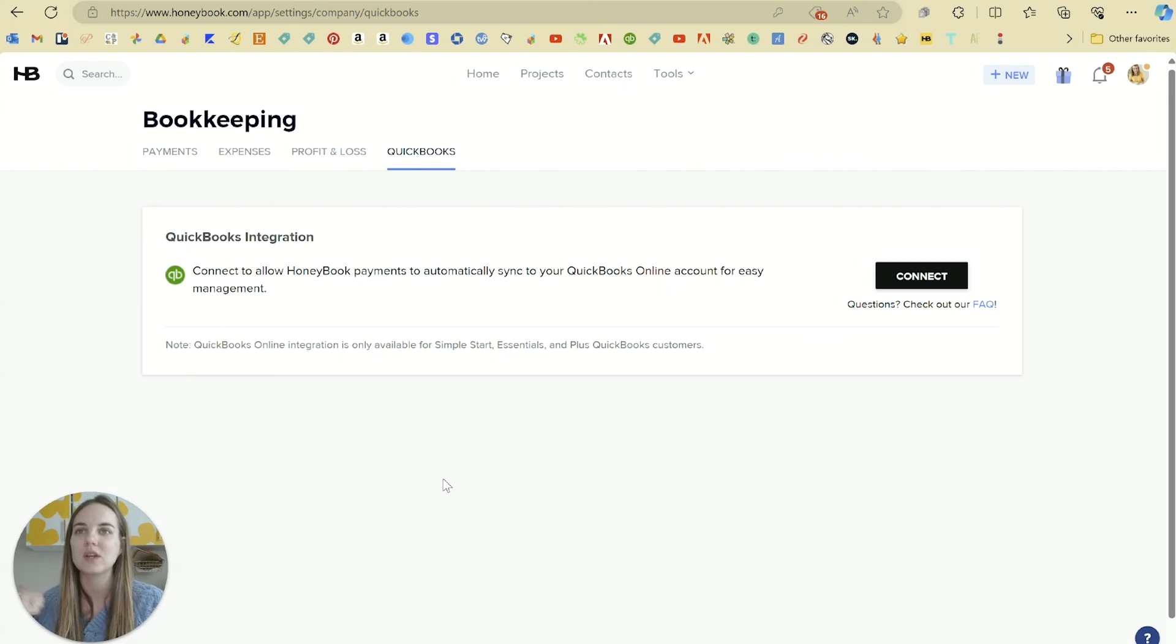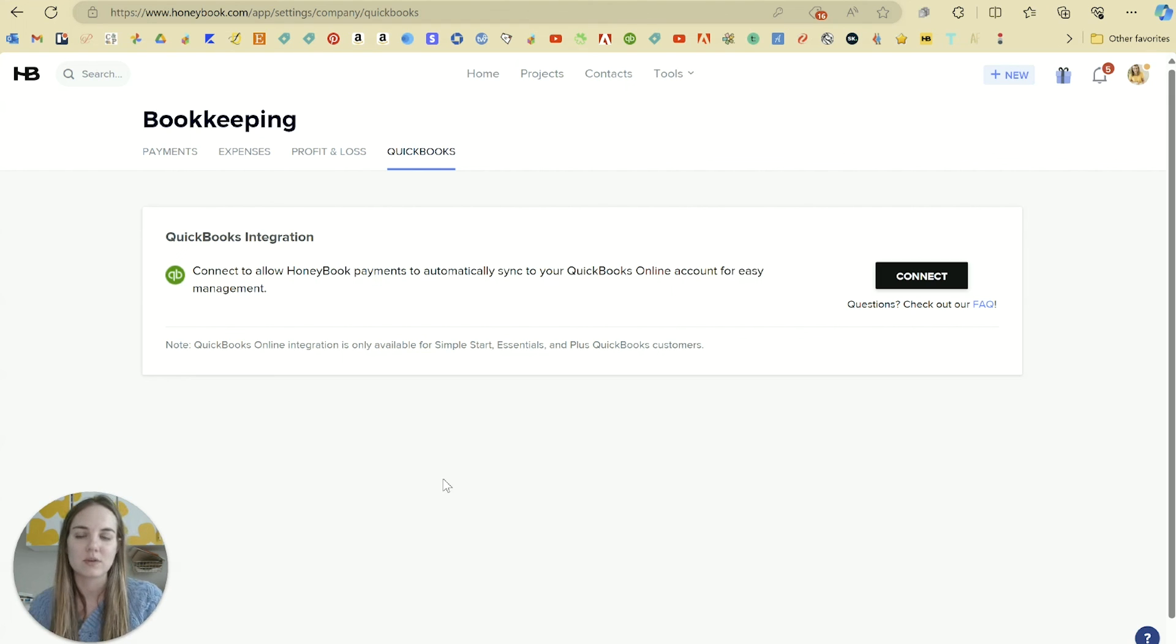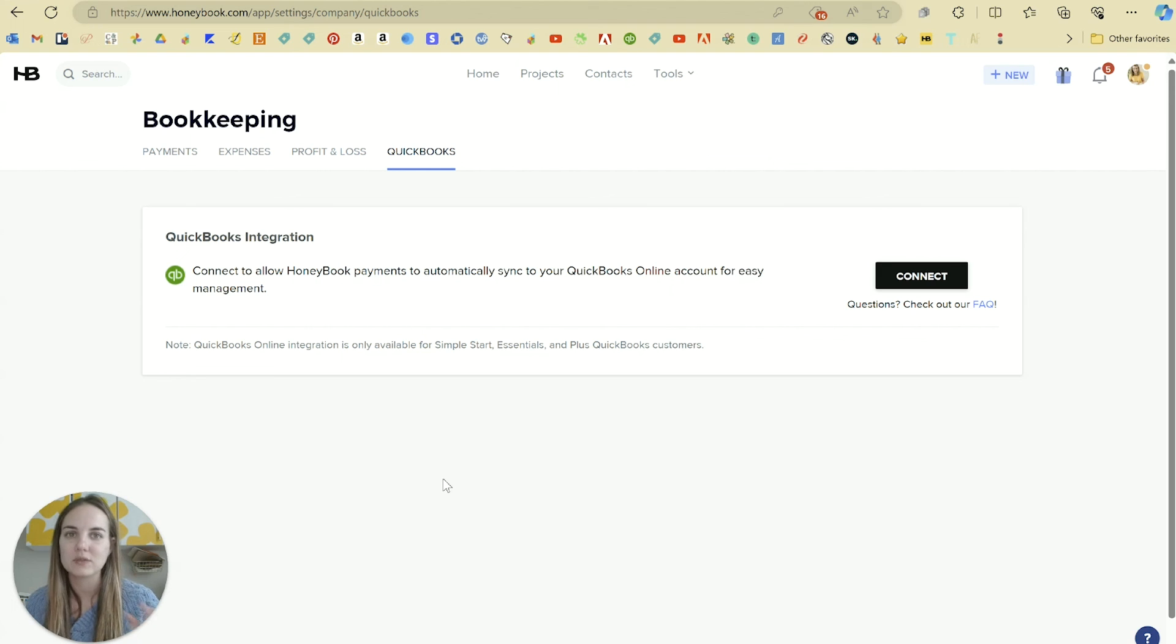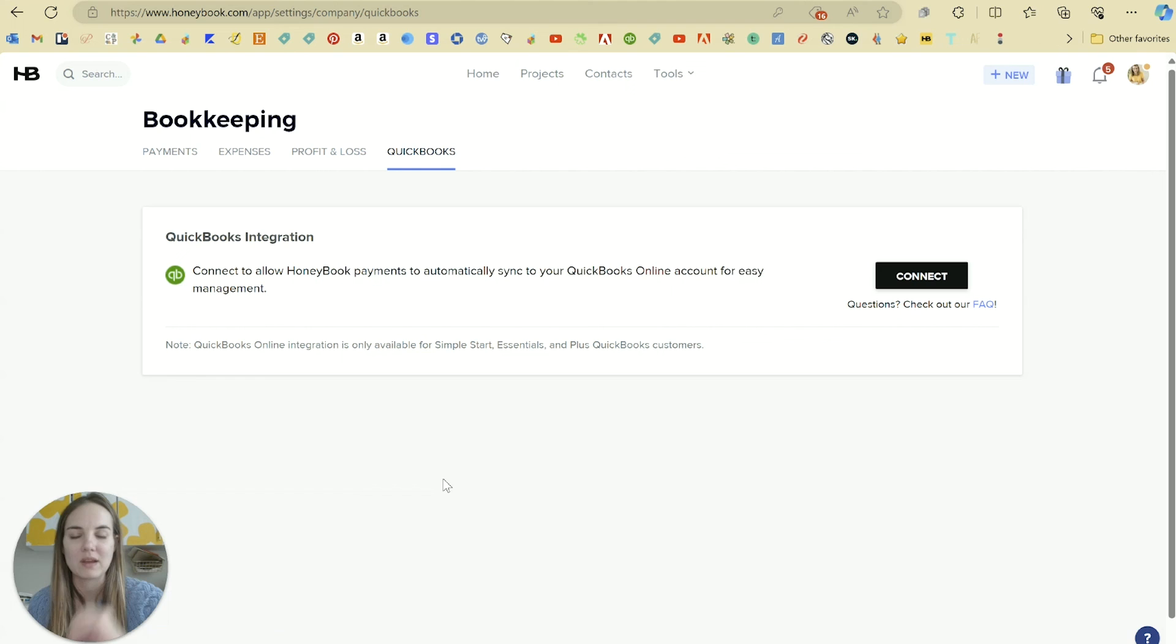To finish out this course all about HoneyBook, I'm going to talk about integrations in the next video and also give you an exercise with a free download where you can figure out how to map out your process flow for your business and get started with the most bang for your buck here on HoneyBook.